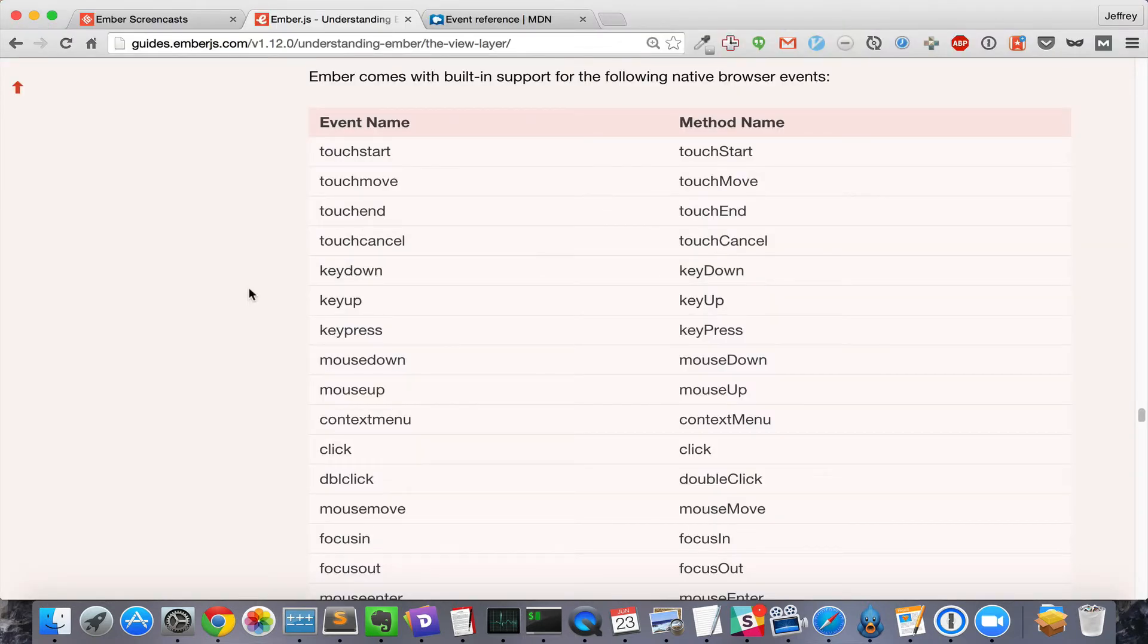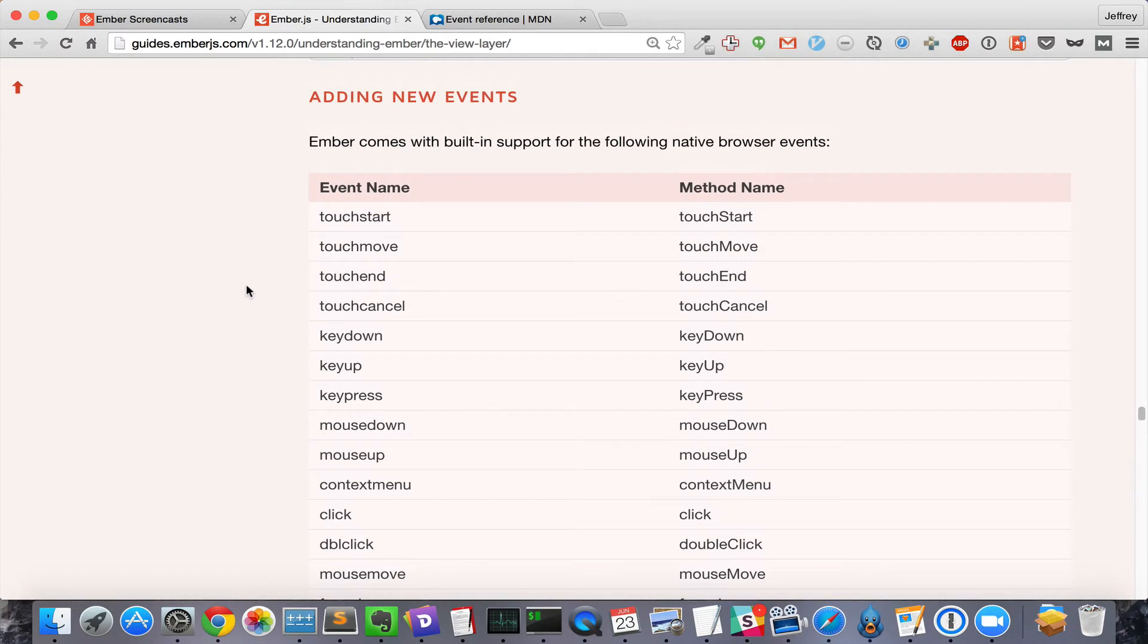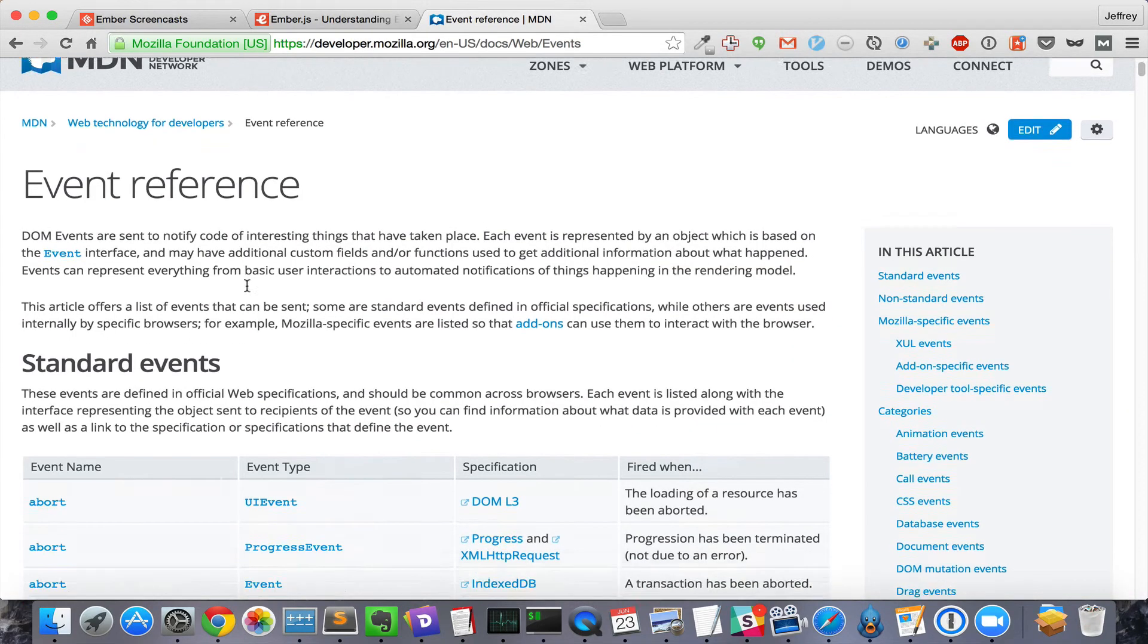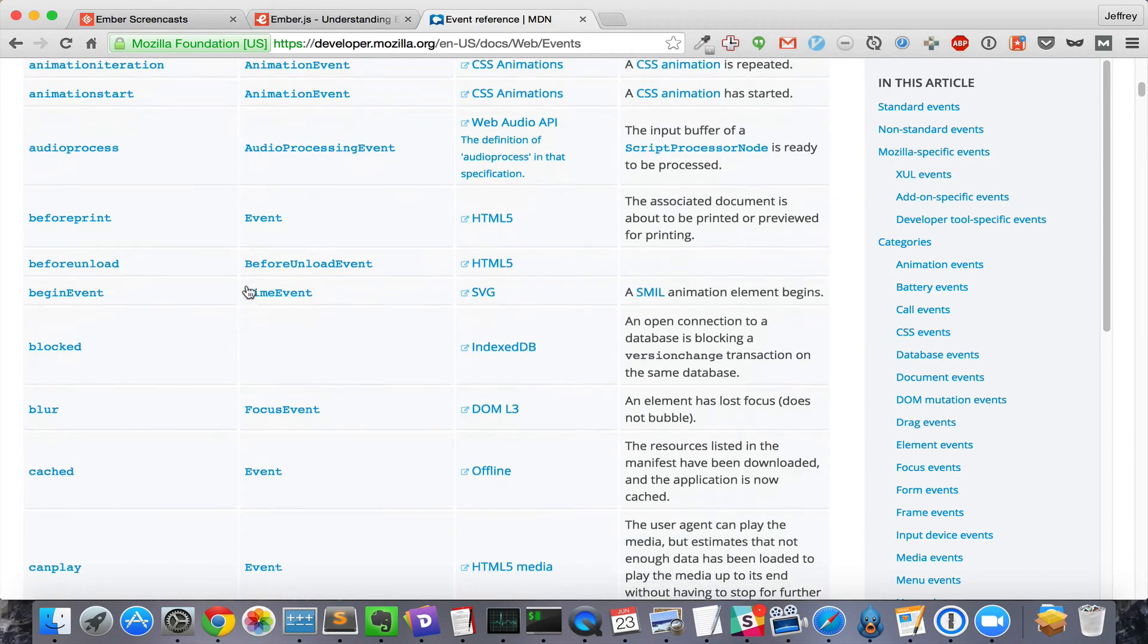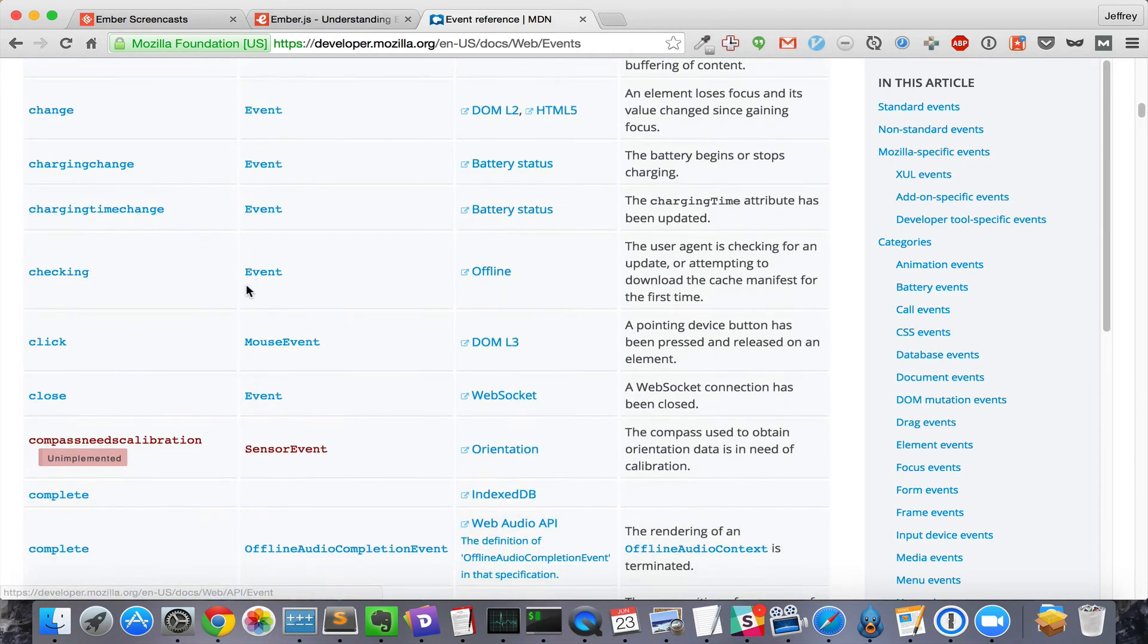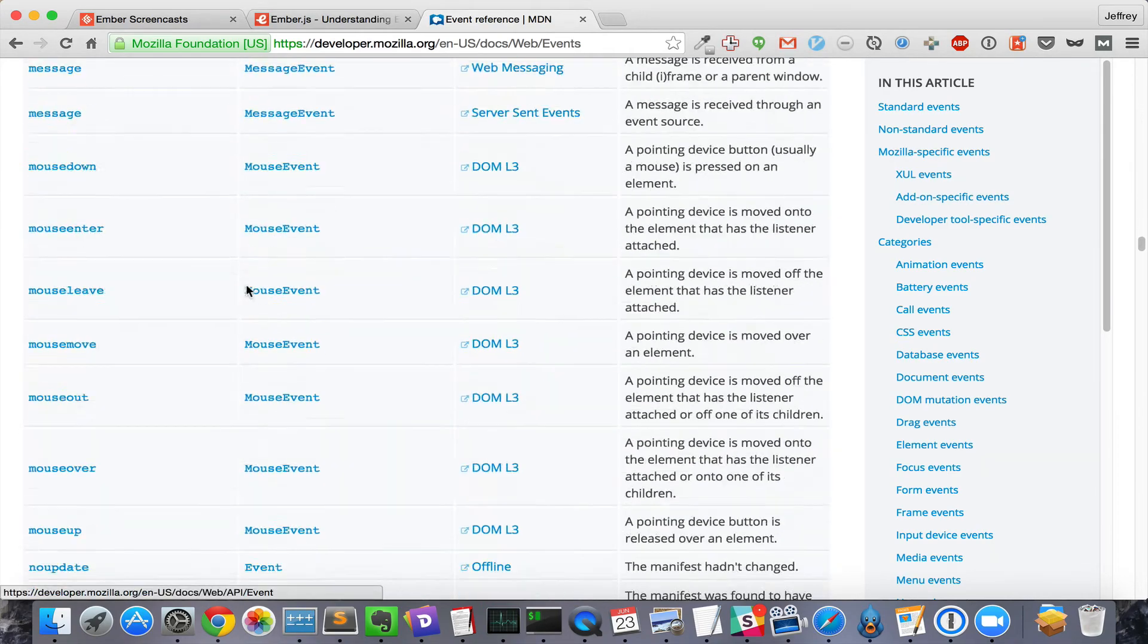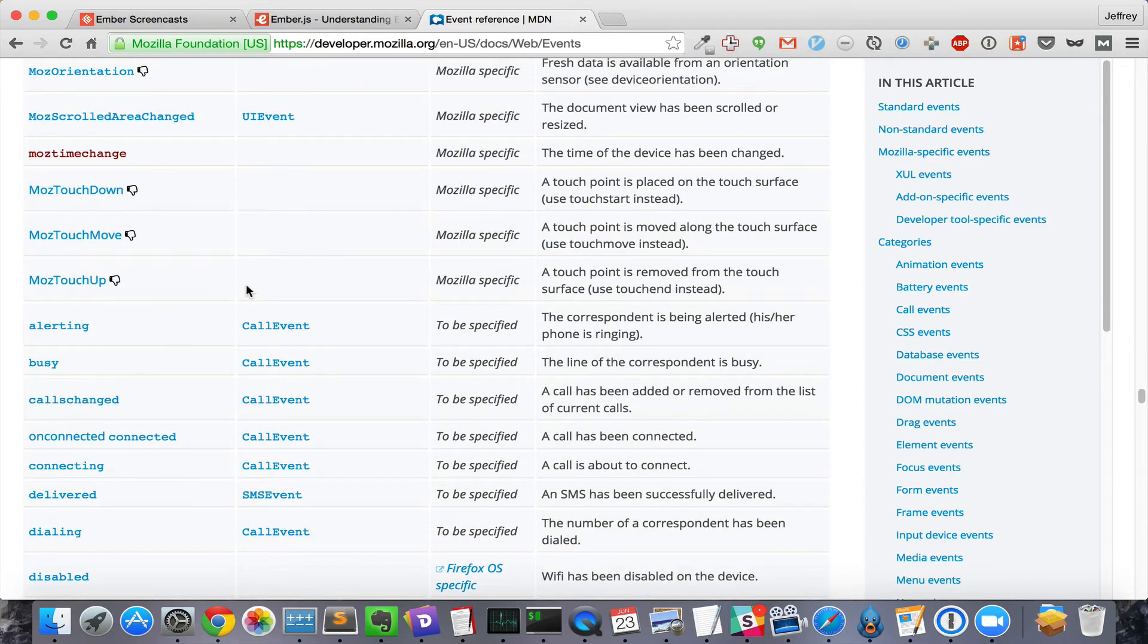Ember comes with built-in support for a total of 27 browser events. If that's not enough for you, Ember allows you to define support for other browser events. There are 160 events in the MDN documentation that are standard across most browsers, and several more non-standard ones.